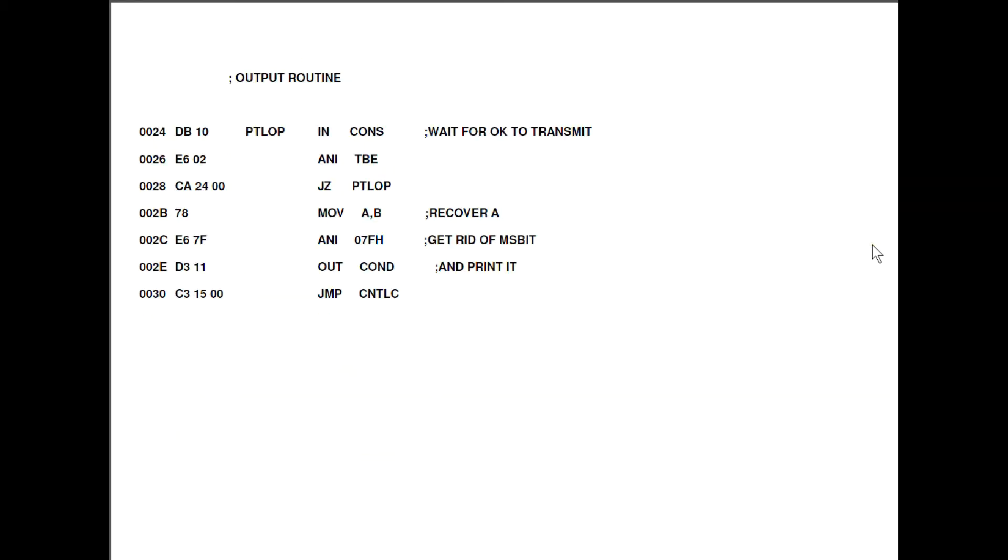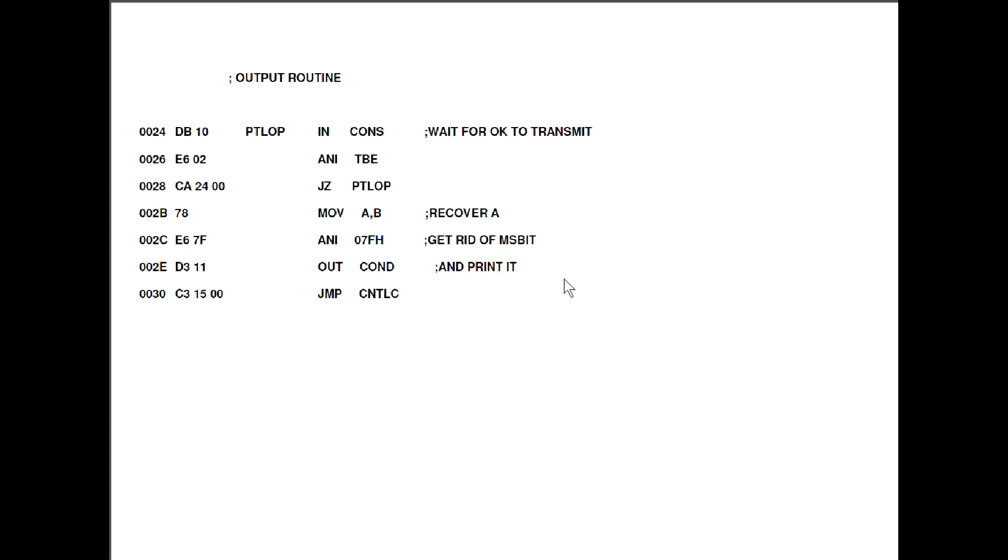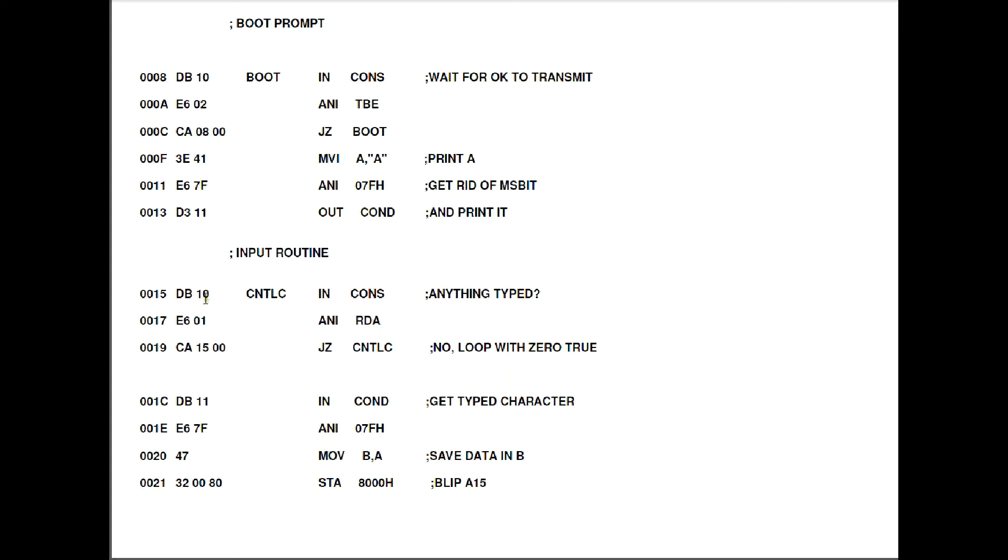So what we'll do now, we'll go into the output routine from the next page. Here we go. Same sort of thing as before. We'll go around in this little loop here until the chip's ready to be given another character to transmit. At which point we'll recover the contents of A from the B register, strip off the most significant bit and then print it again just as we did before by outputting to the console data register. Once we've done that we jump back to the previous page here. So that bit will just go around the loop so any character that we type will be echoed to the screen.